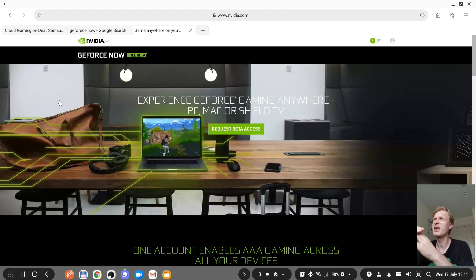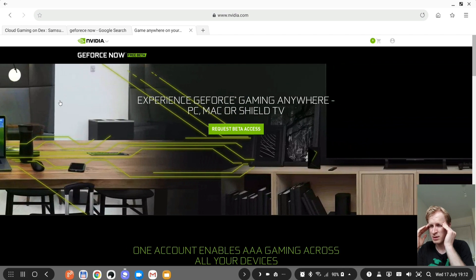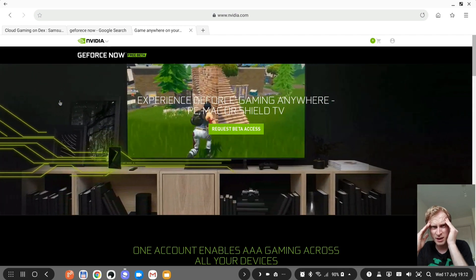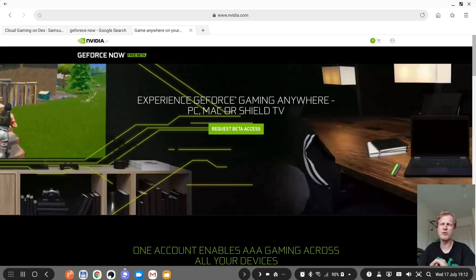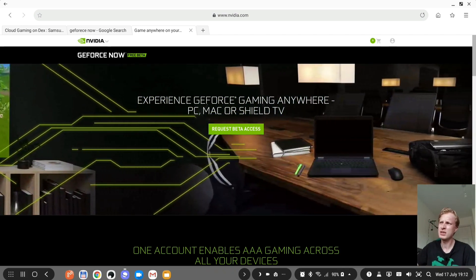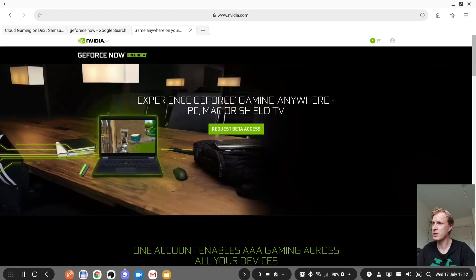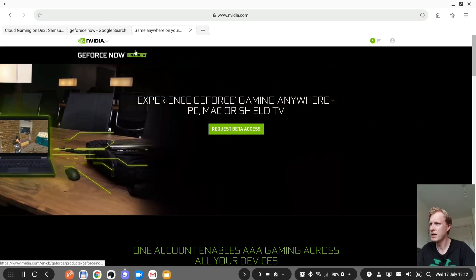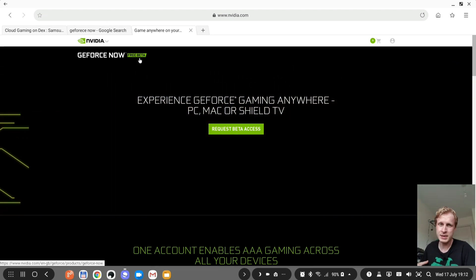At the beginning I think it used to be called Grid. And it's currently as you can see it says beta, free beta.